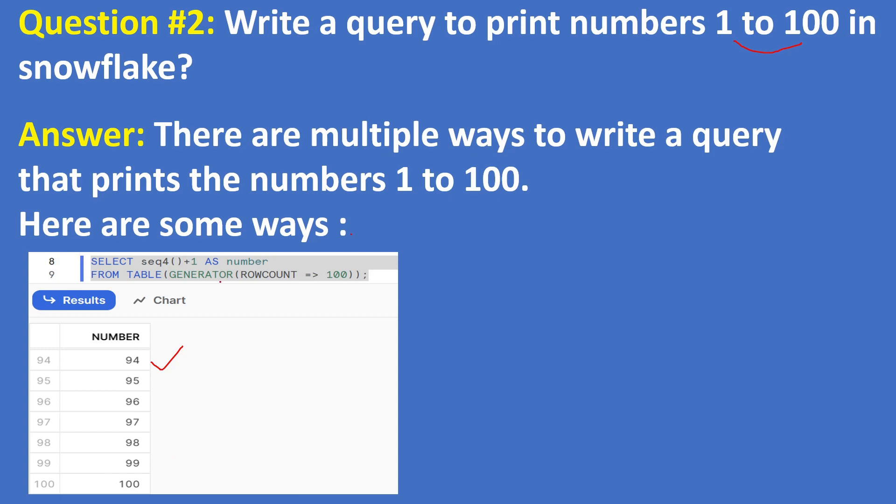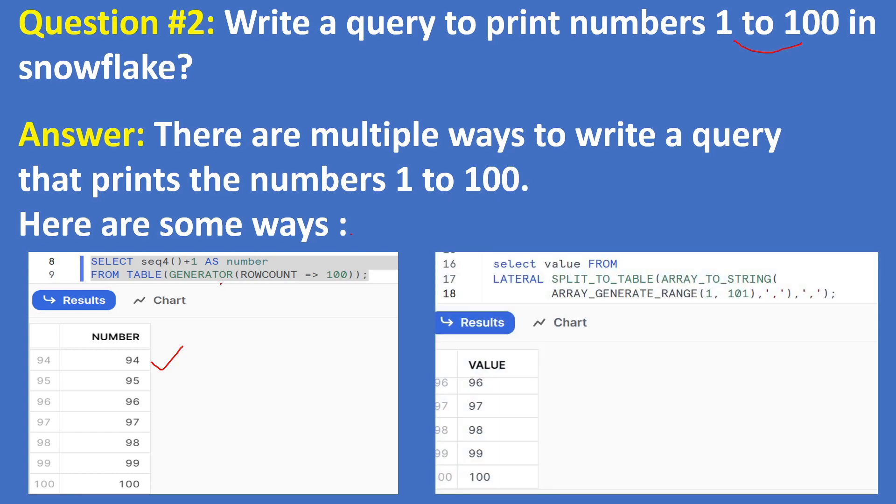Another way: SELECT value FROM LATERAL SPLIT_TO_TABLE of ARRAY_TO_STRING, ARRAY_GENERATE_RANGE. This is a new function, ARRAY_GENERATE_RANGE function from the array functions. By using this query we can generate 1 to 100.